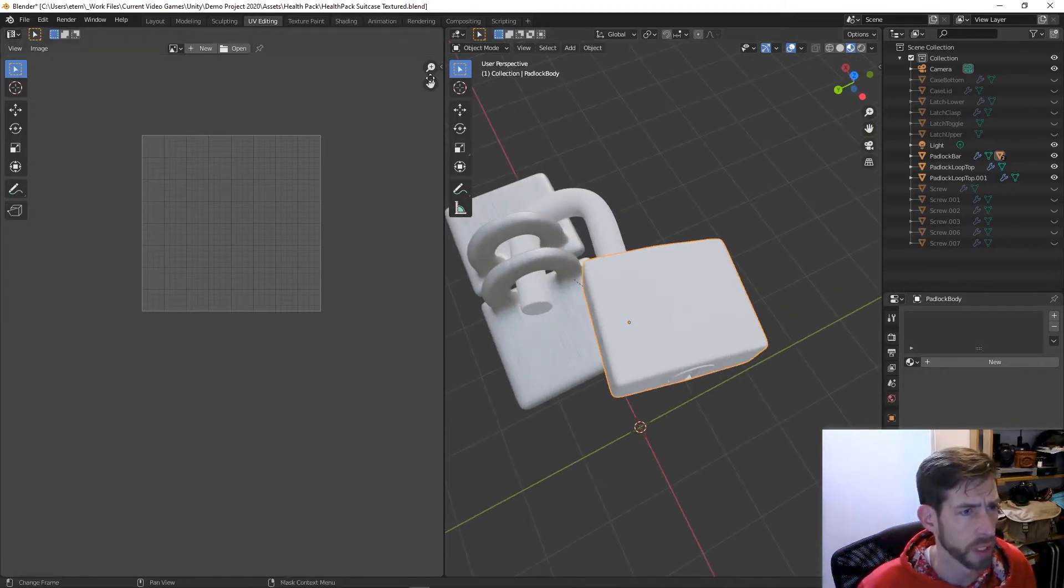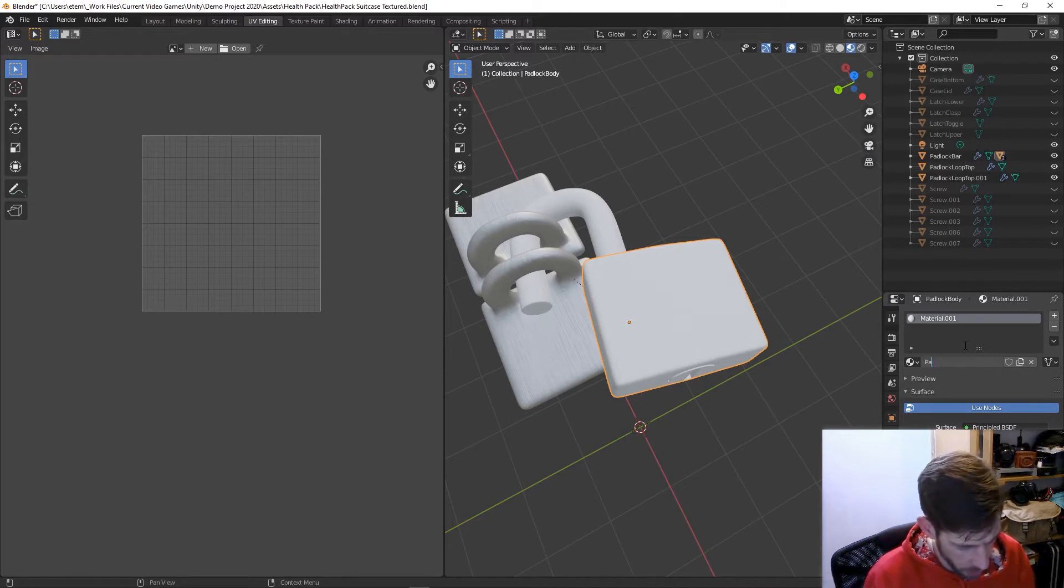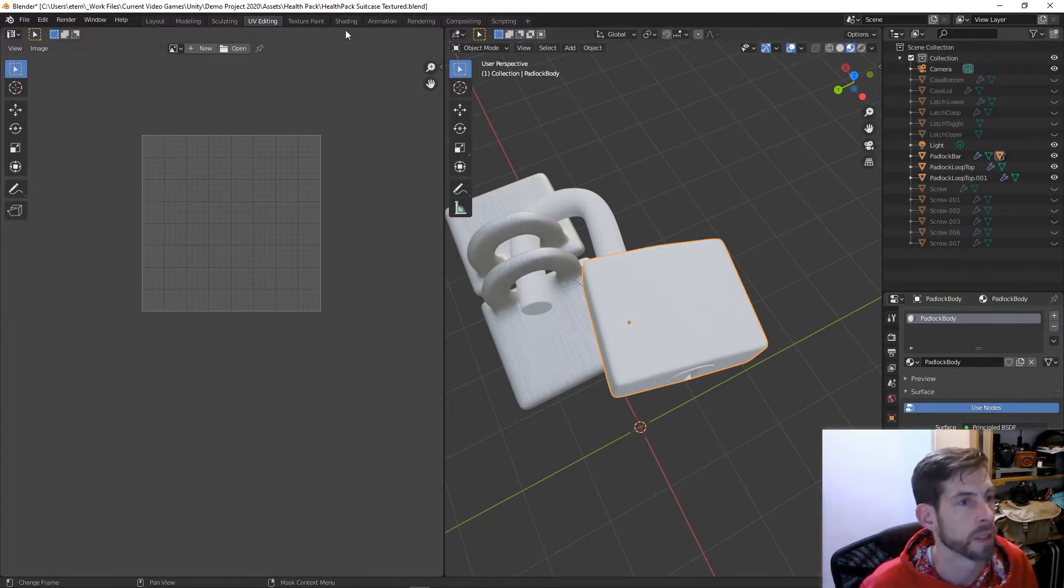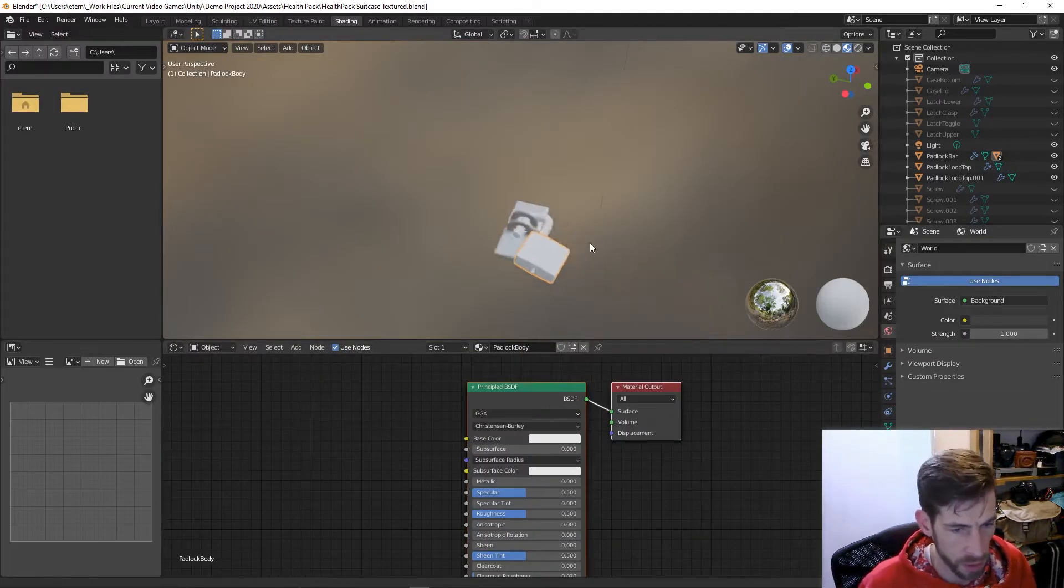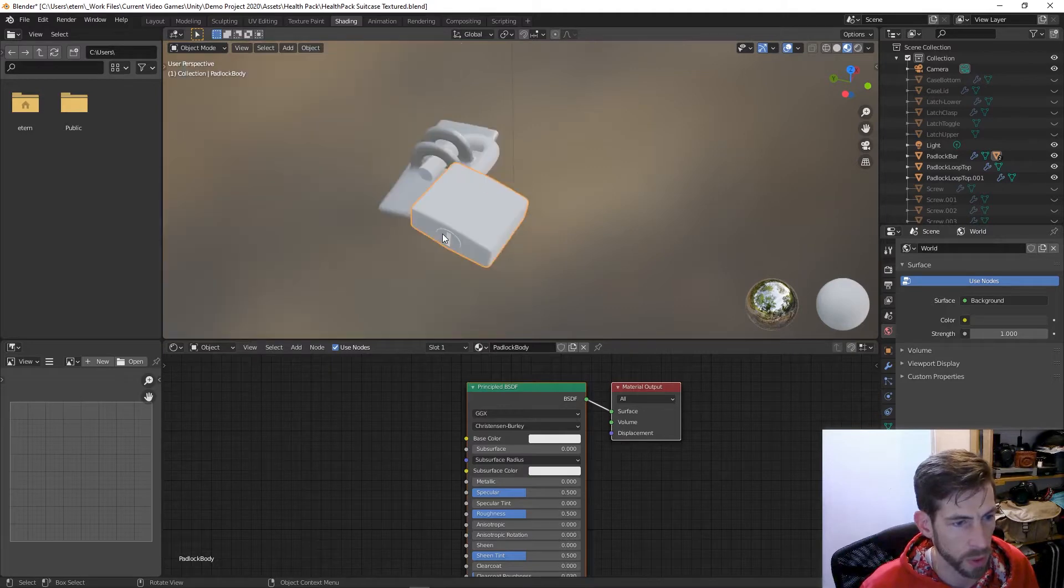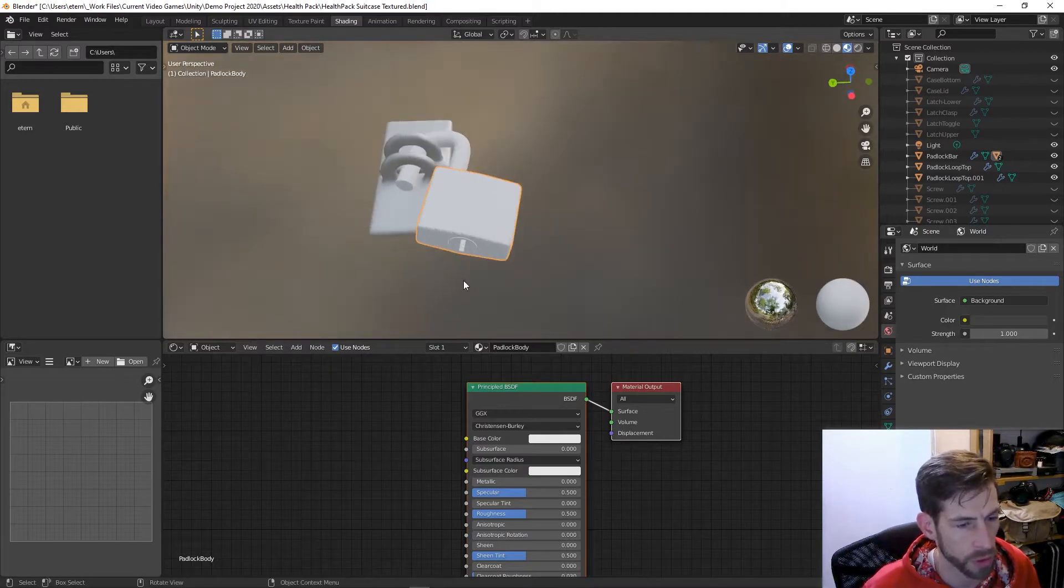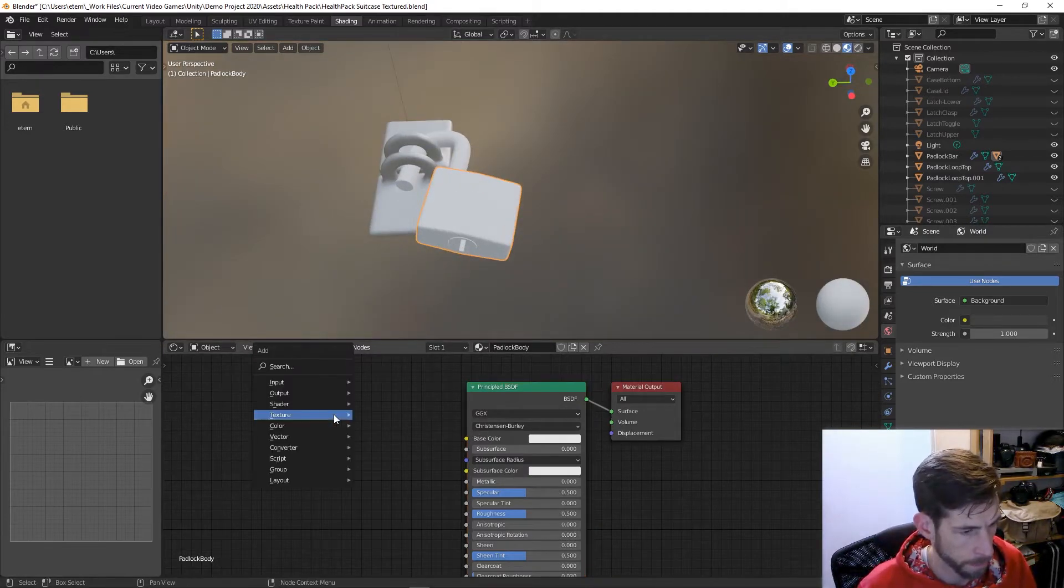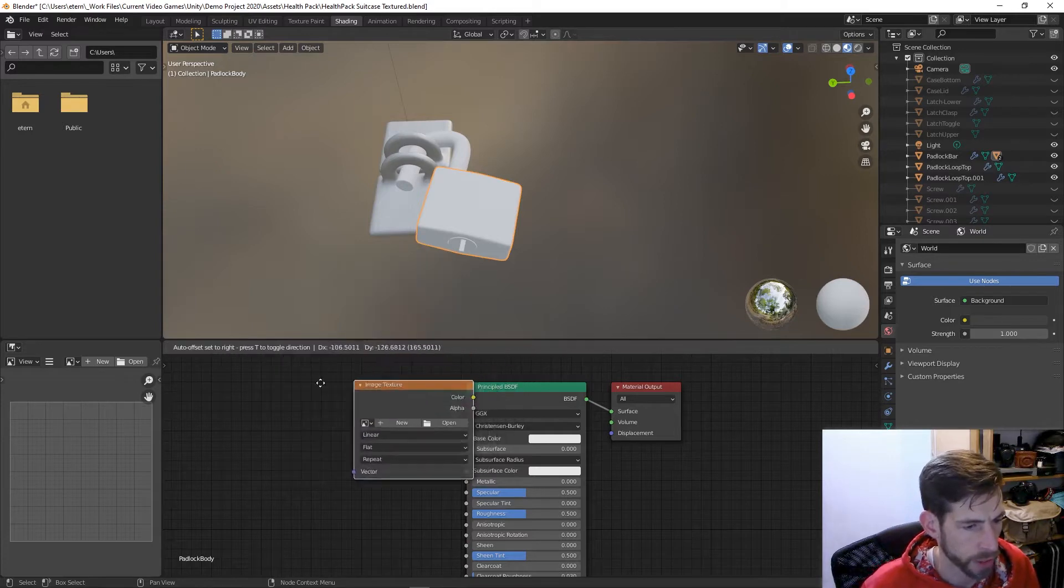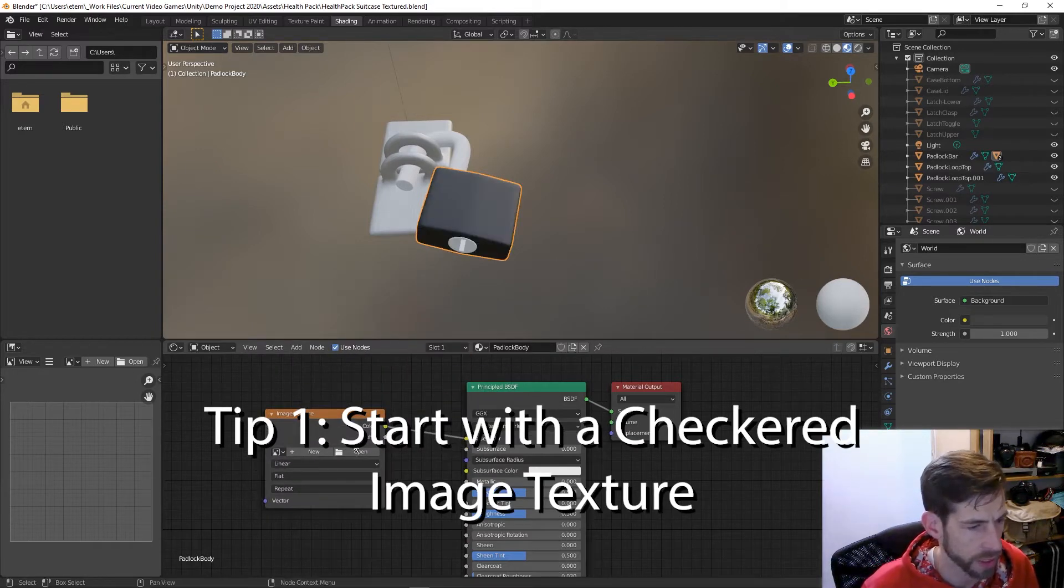Let's take a look at this. I'm going to make a new texture for it, we'll call this padlock body. We'll take shading, and one of the things that I always like to do is start with a checkered texture which will help me see distortion.